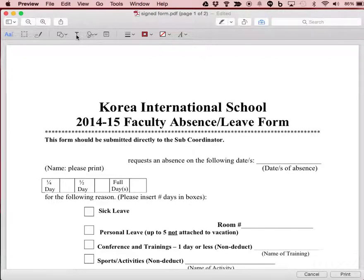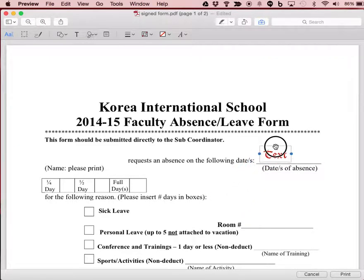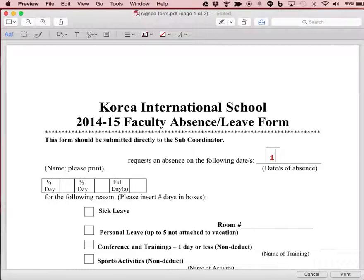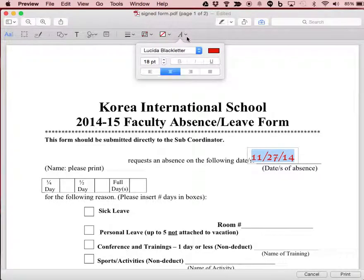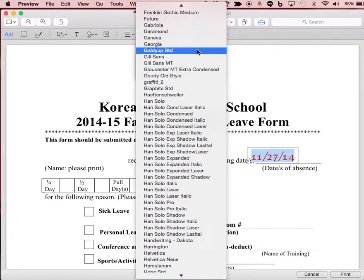The first thing I'm going to do is add a text box. I can move that text box into position where I want it, click in there, and write in the date. I can then select the font and change it to something a little more appropriate.